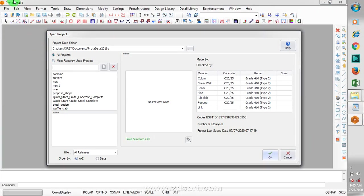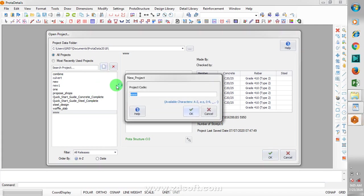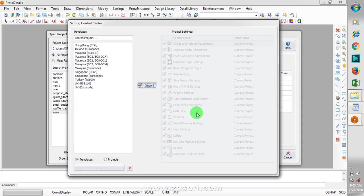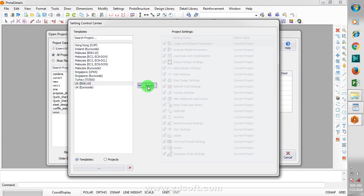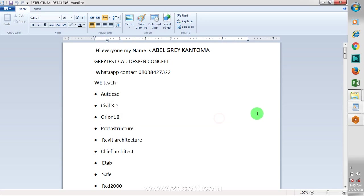Right now, this is my Prota Detail, it's a tool from Prota Structure. Once you open that, I'm just going to click on my new project, and then I'm going to type in the name of that project. I'm going to click on OK, allow that to load, and then I'll click on BS8110 and import this.